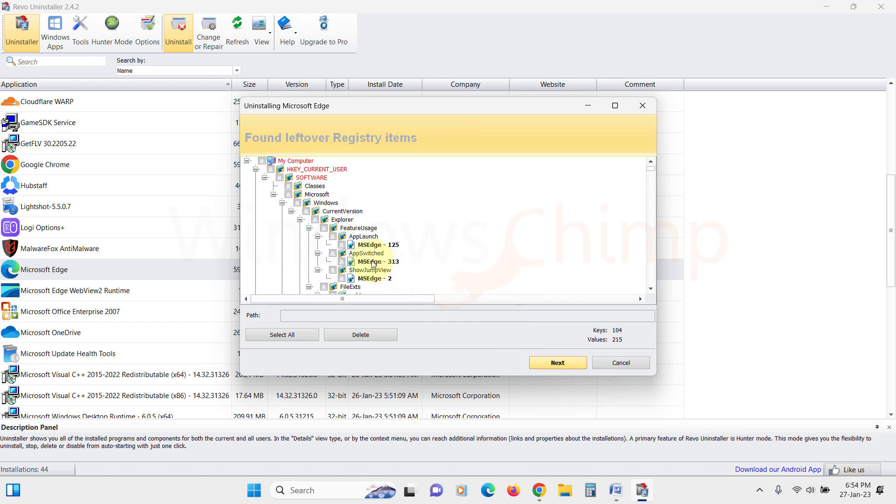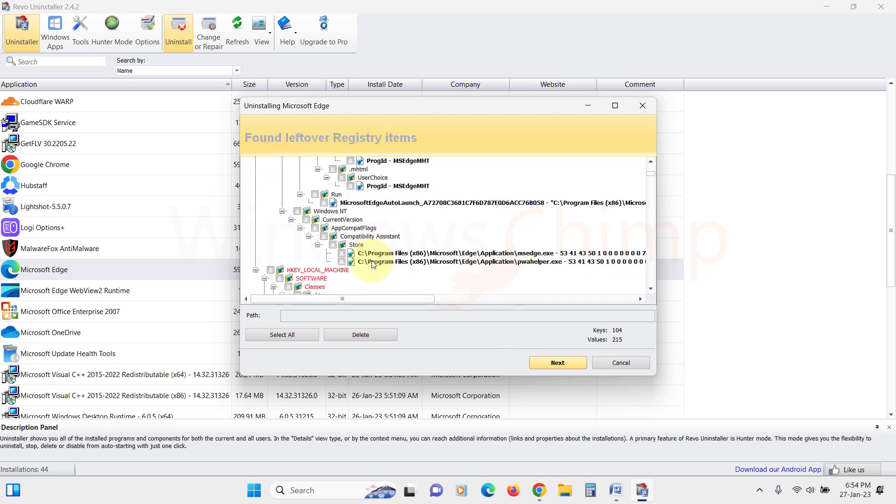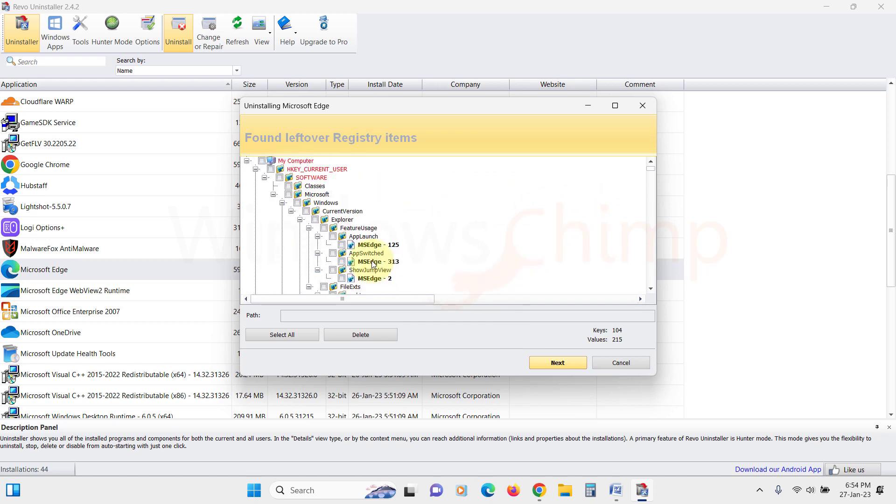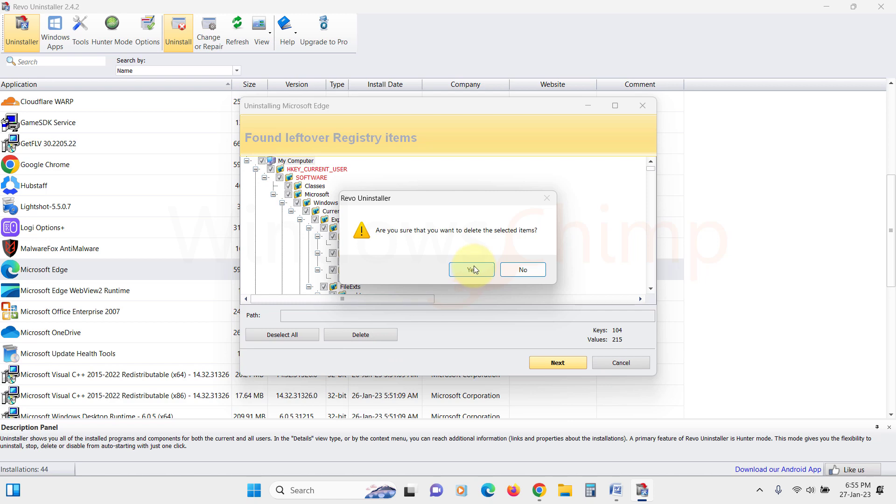Here you will see several leftover registry items. Here if you select My Computer, it will select all the leftover items that you can delete. So click on Delete and it will delete all the keys.